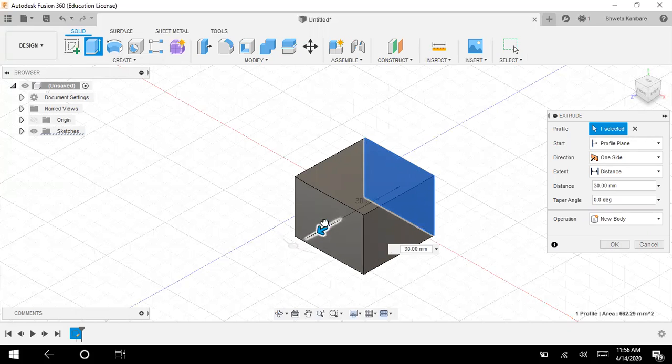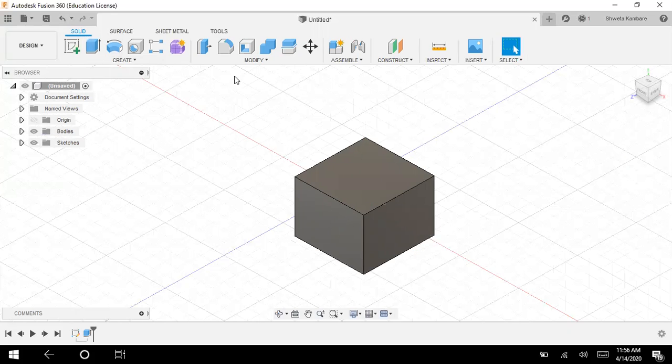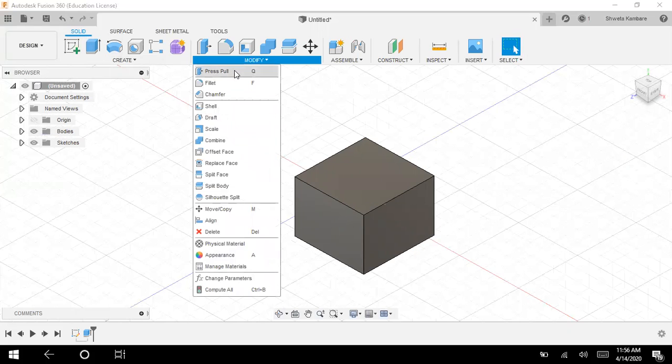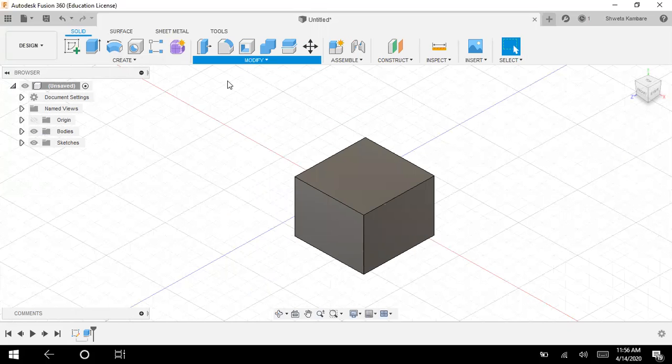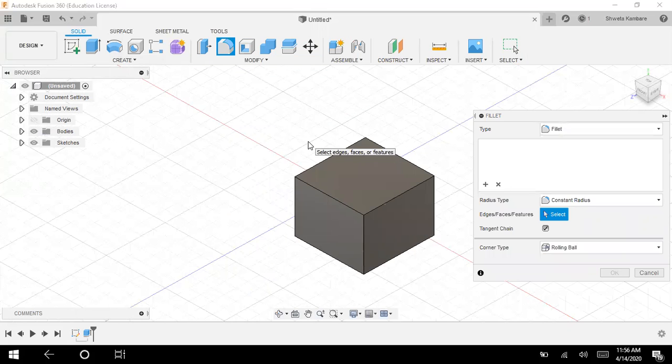I have created something like a box. Now, if I want to round the corners of this box, I have to use fillet command.